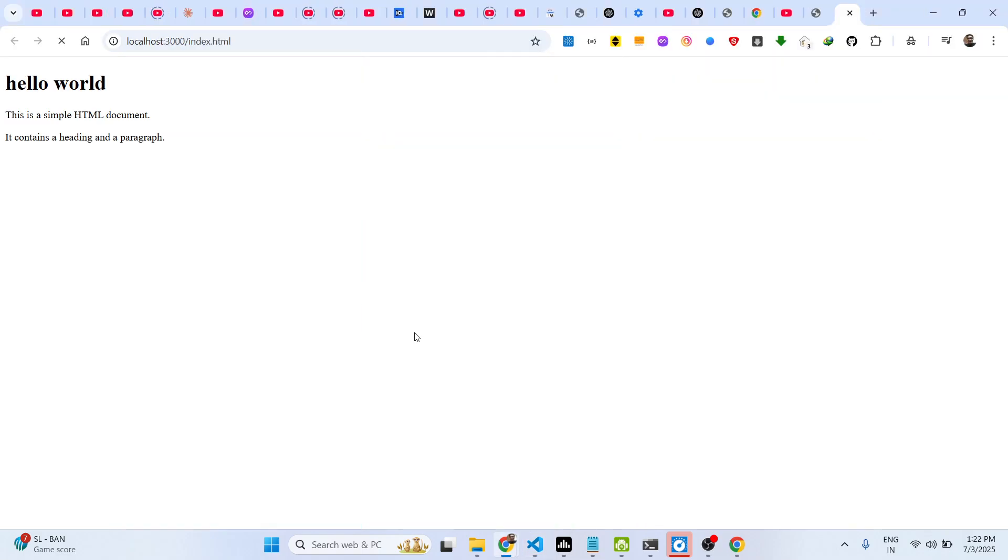So this is a simple HTML document and right here what we have done is we have disabled the ability to right-click. So I am just right-clicking it but now it is disabled, so I can't go to the developer tools.